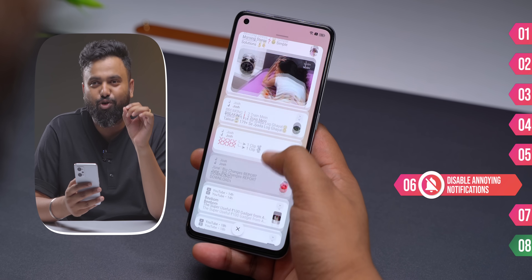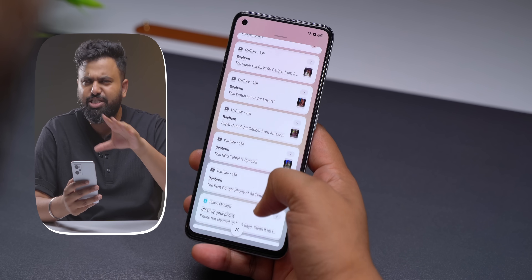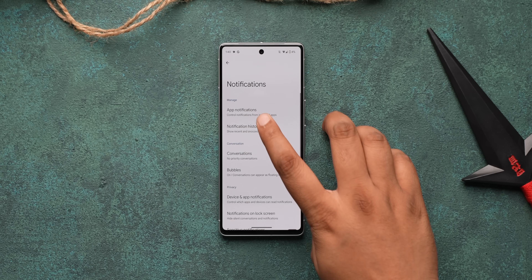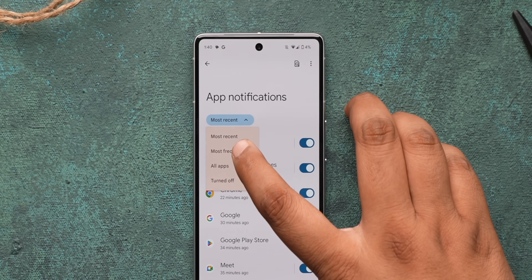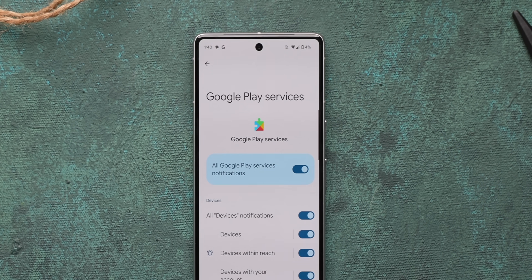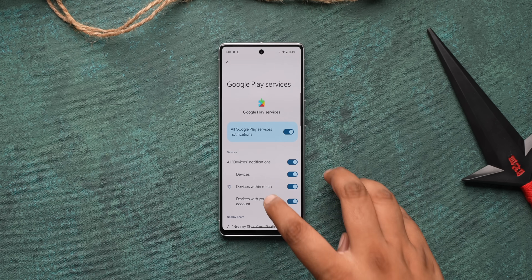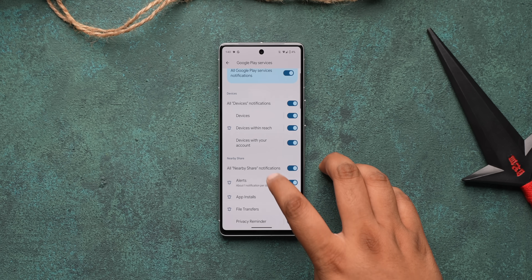Most Android users have their notification center filled with lots of notifications. In Android's app notification settings, you can see which apps send you the most notifications in a day — very useful. Just tap on an app and turn off the notifications that are useless to you. This should help clean the clutter.